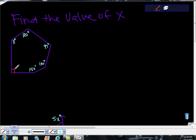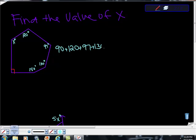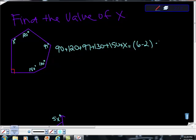So we can do, we know that this shows there's a 90 degree angle, so we can write 90, plus 120, plus 97, plus 130, plus 150, plus x is equal to n-2, so 6-2, or 4, times 180.